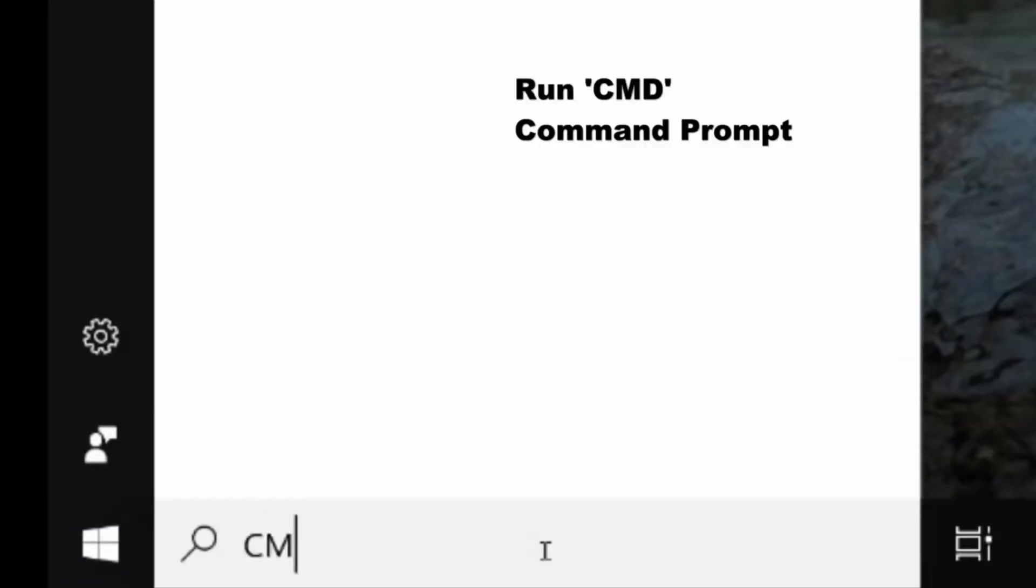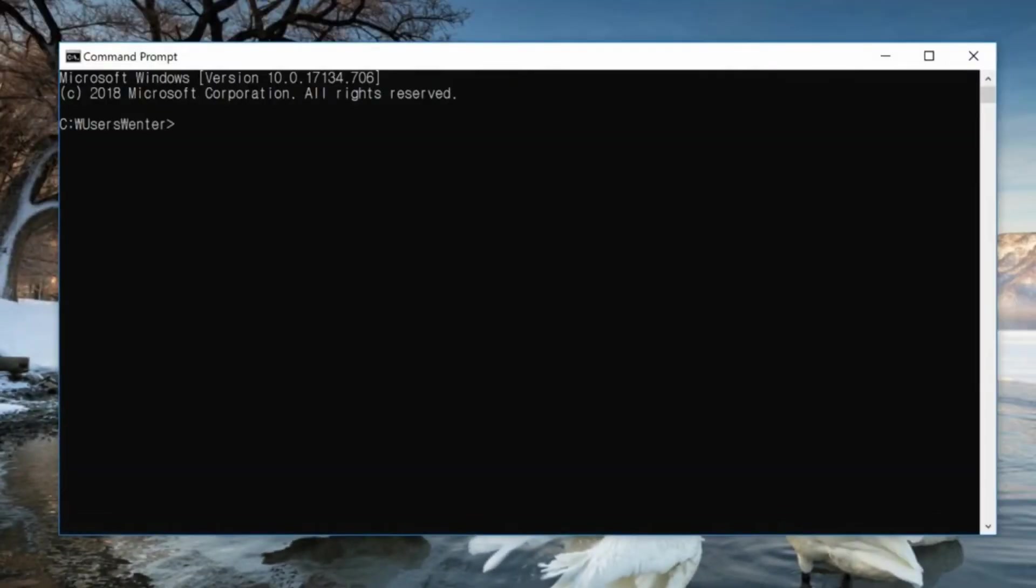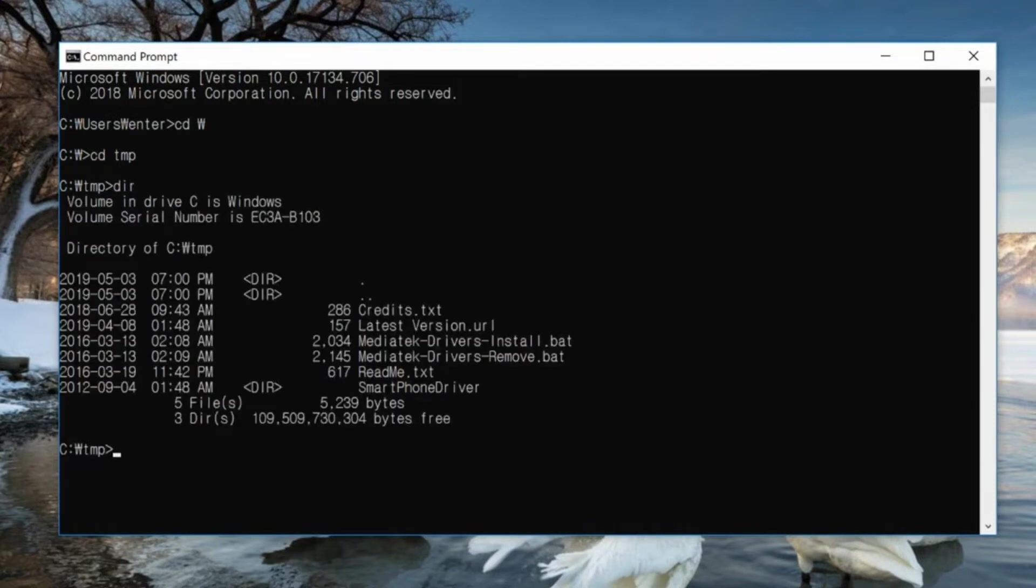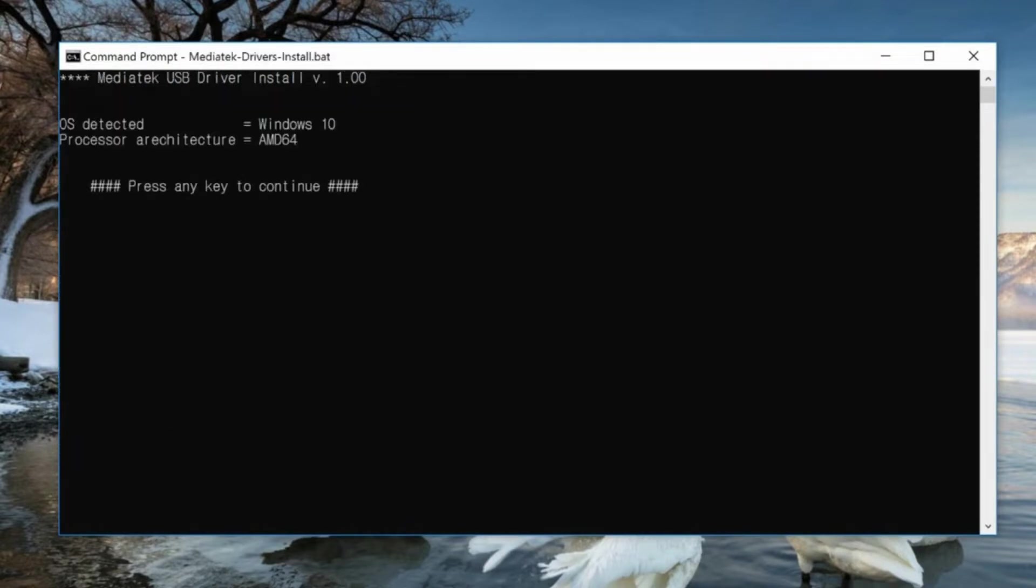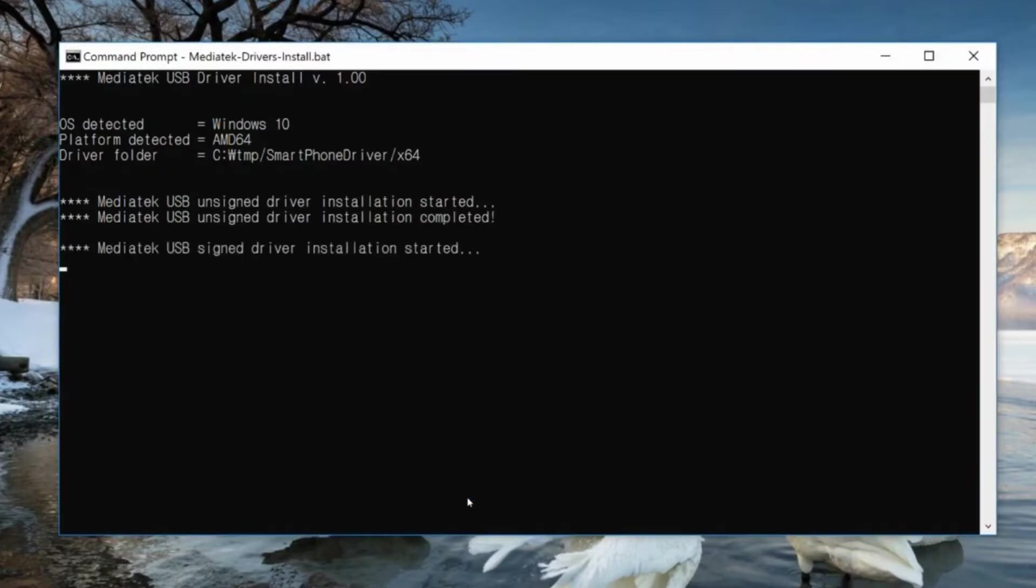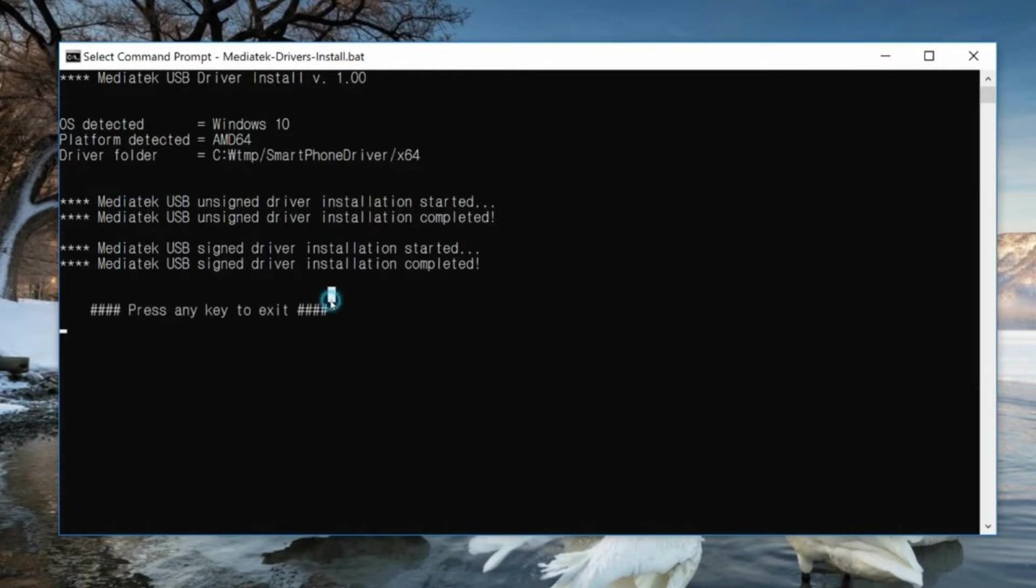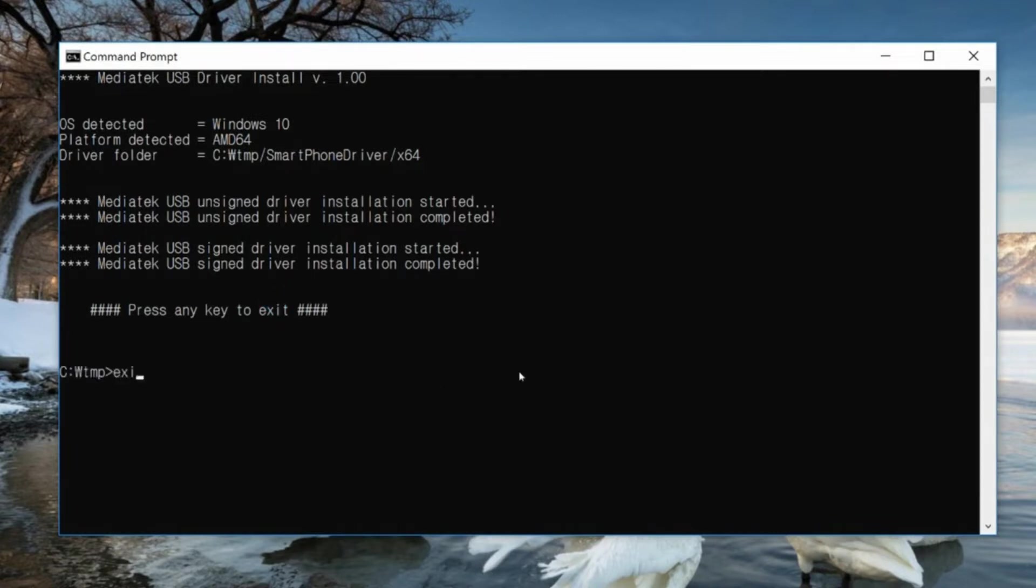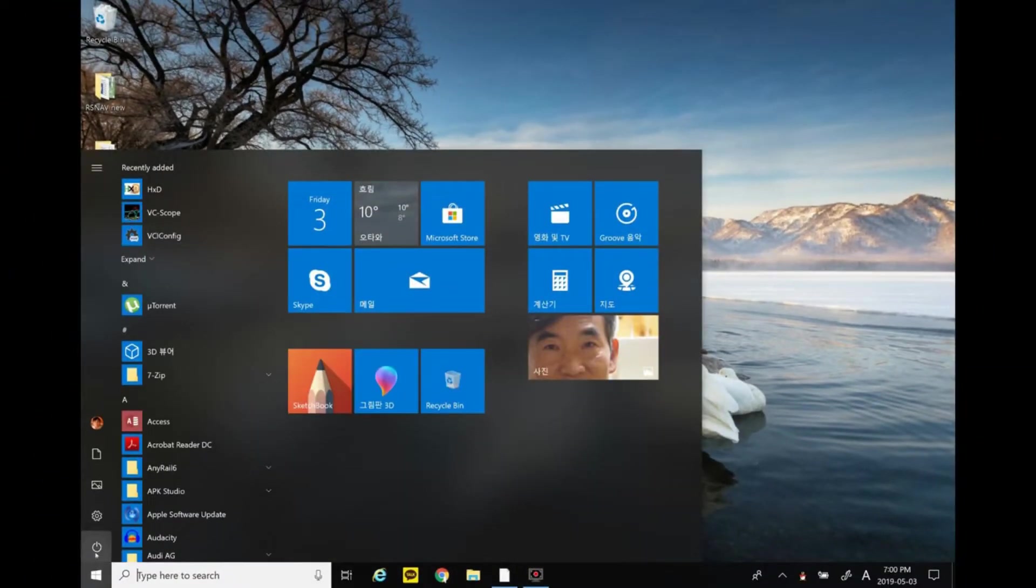Go to the start button, type in CMD, then CD slash, CD TMP, DIR. You will be able to see the contents. Type in MediaTek drivers install dot bat. Click yes to the prompt from Windows. Once it's done, exit and reboot your laptop.